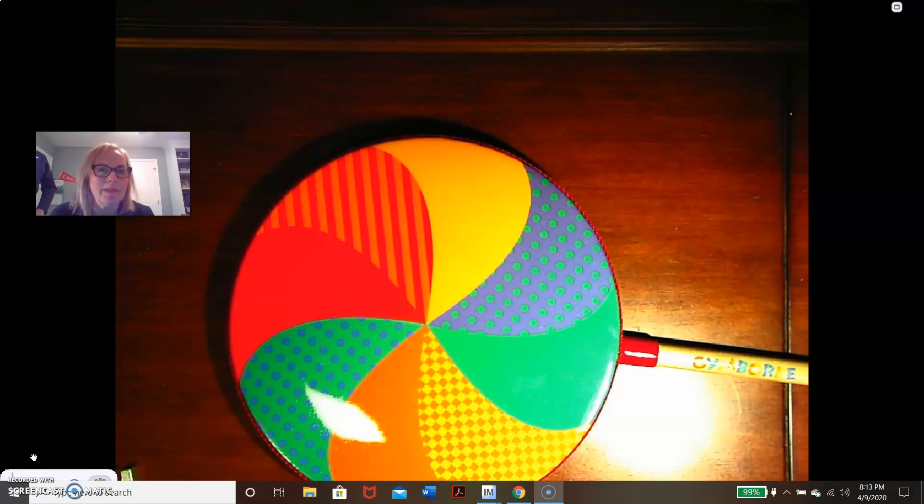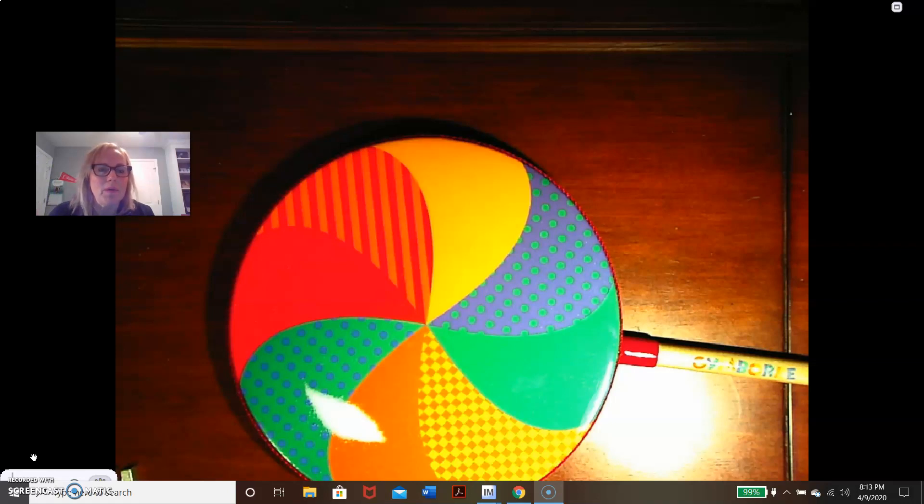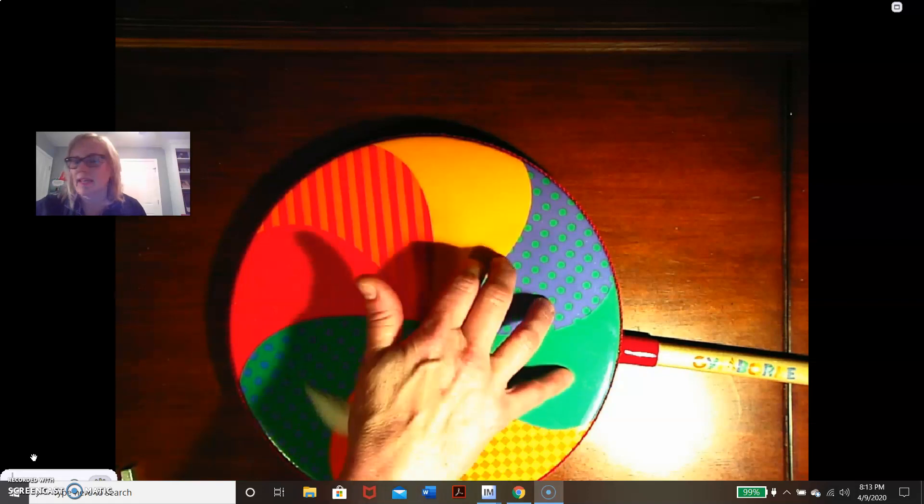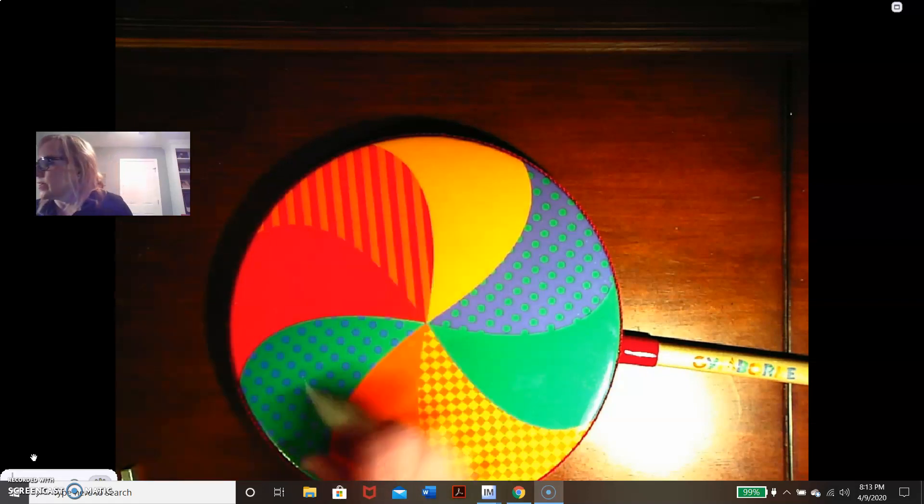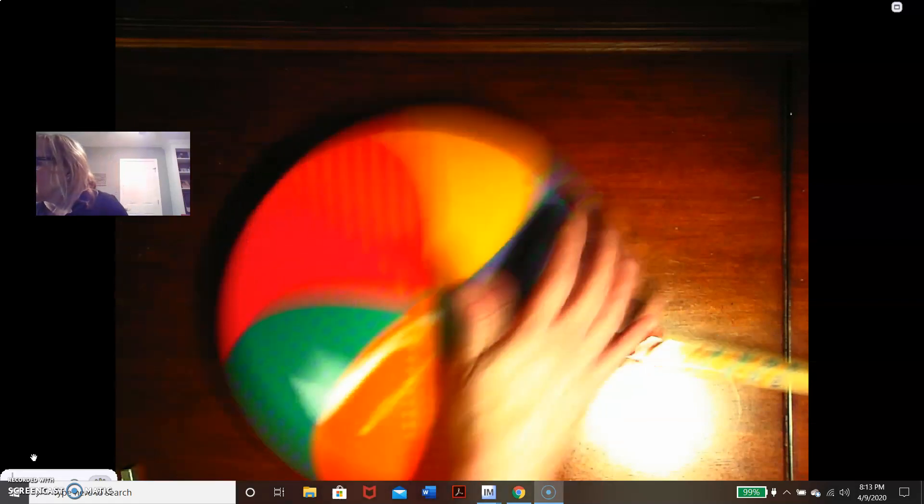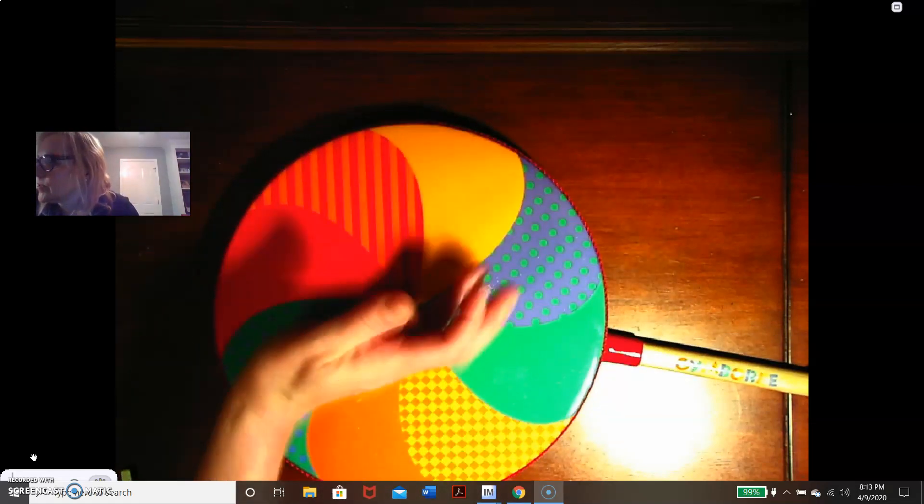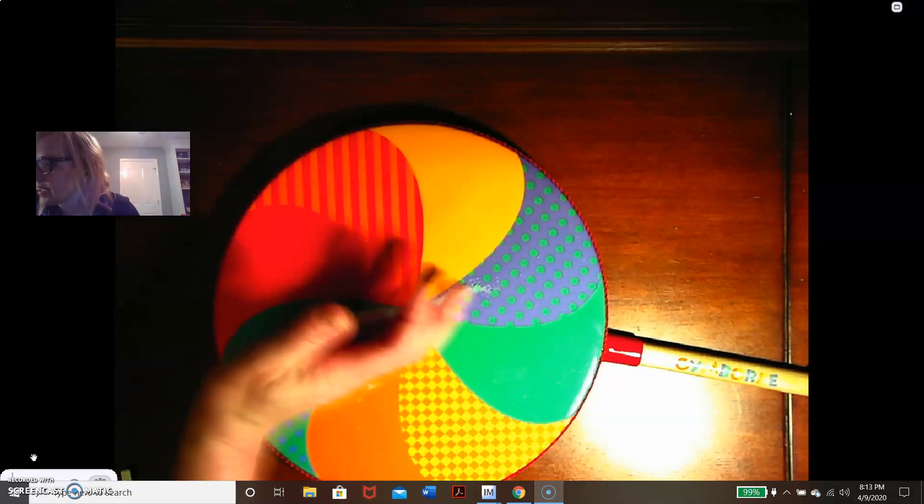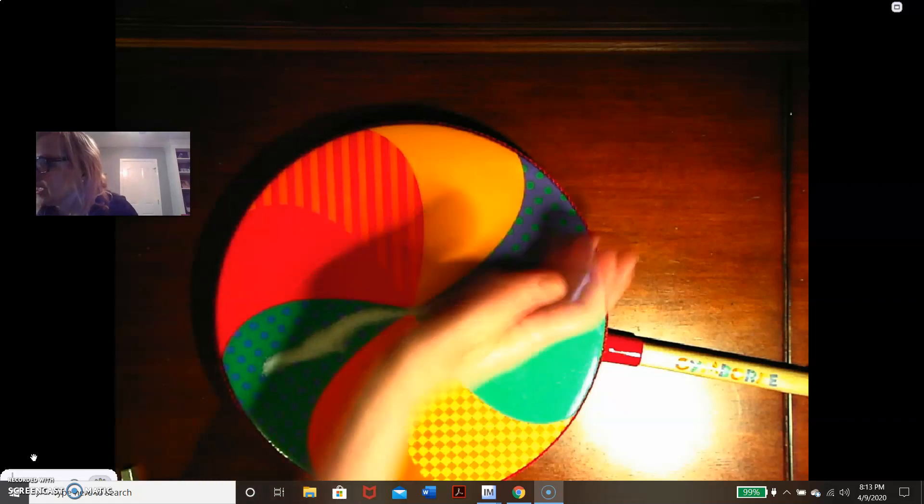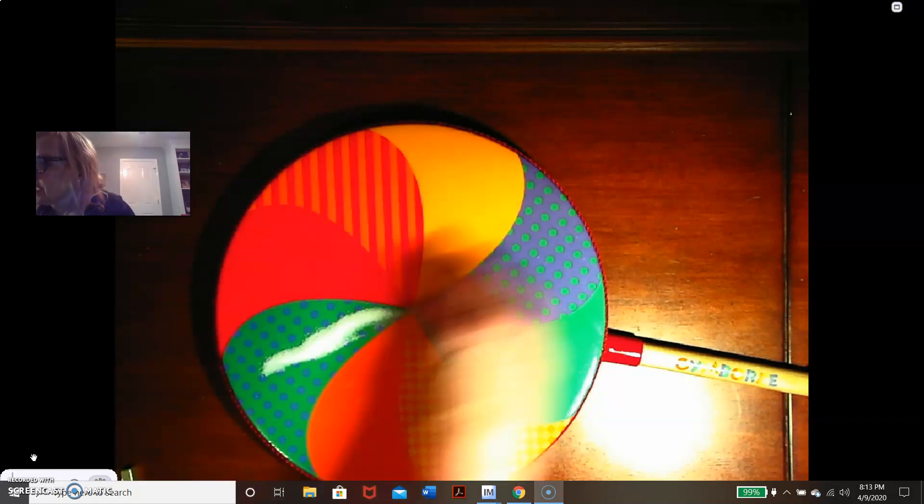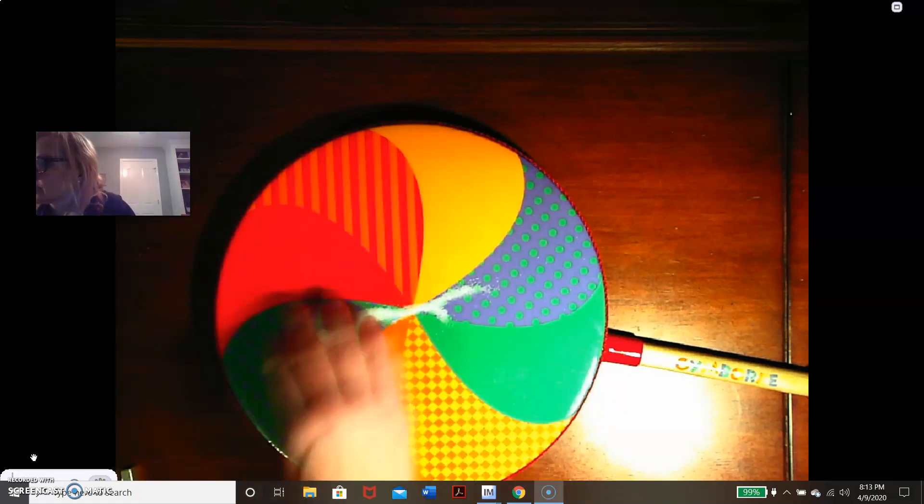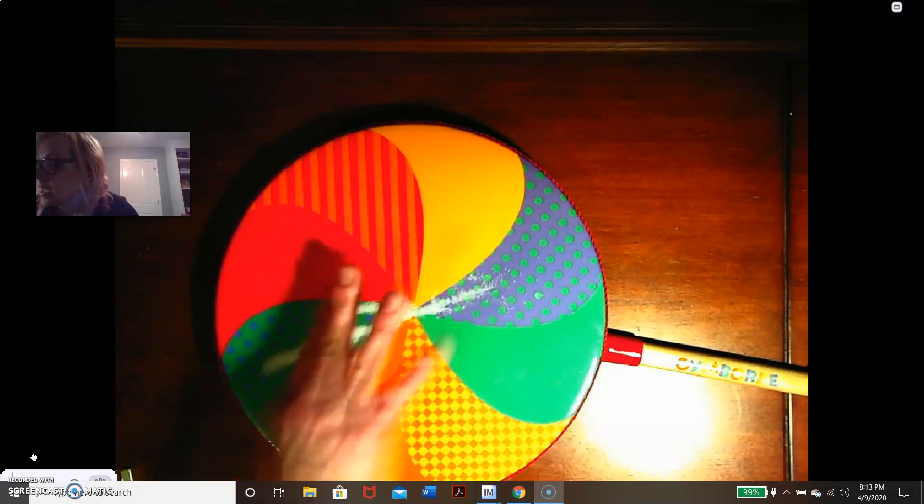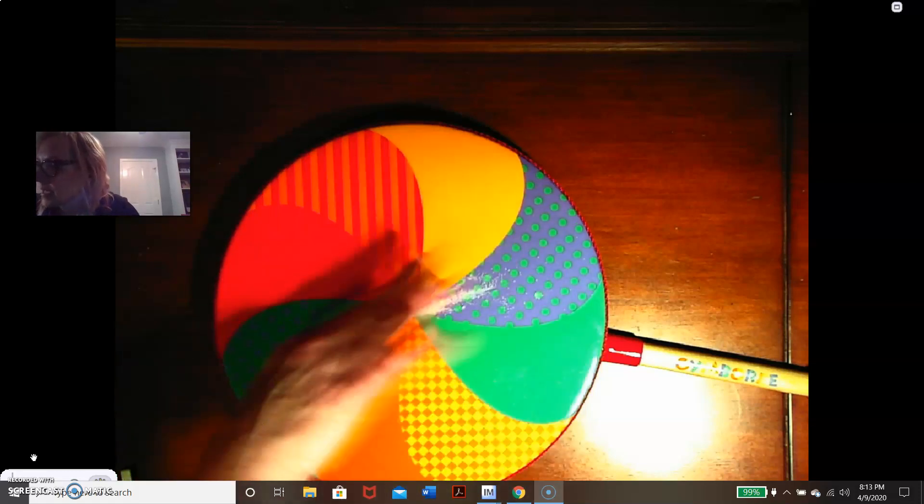So I have here today a lollipop drum, and I have some salt that I'm going to put out. I'm going to simulate sound with a tuning fork, and we're going to see the energy that travels through a lollipop drum—not our eardrum, but a different kind of drum.